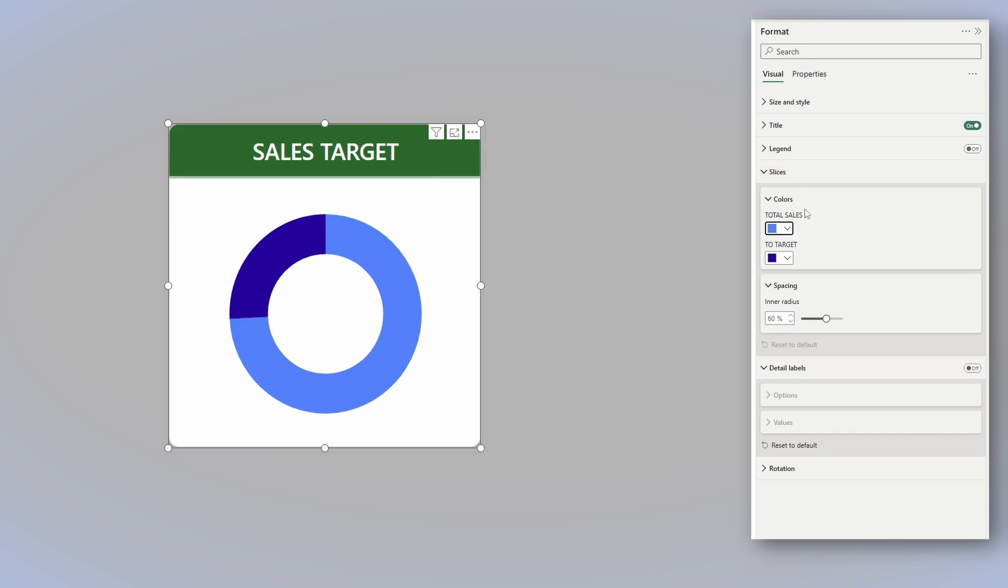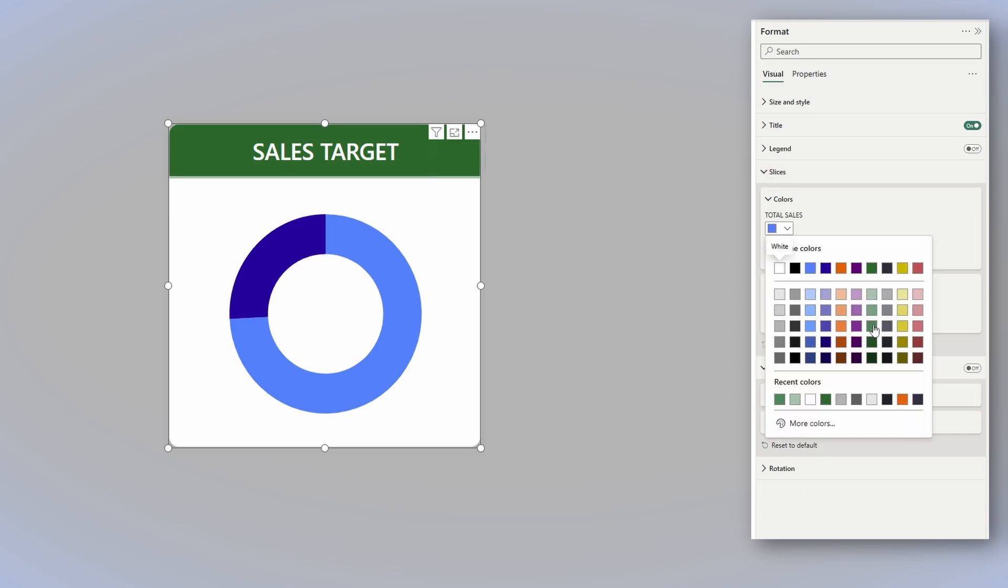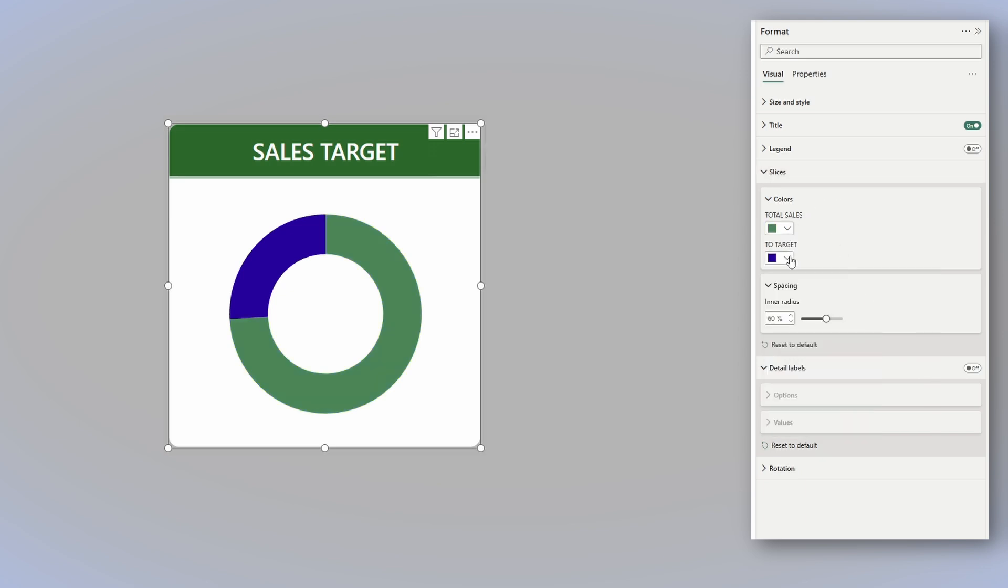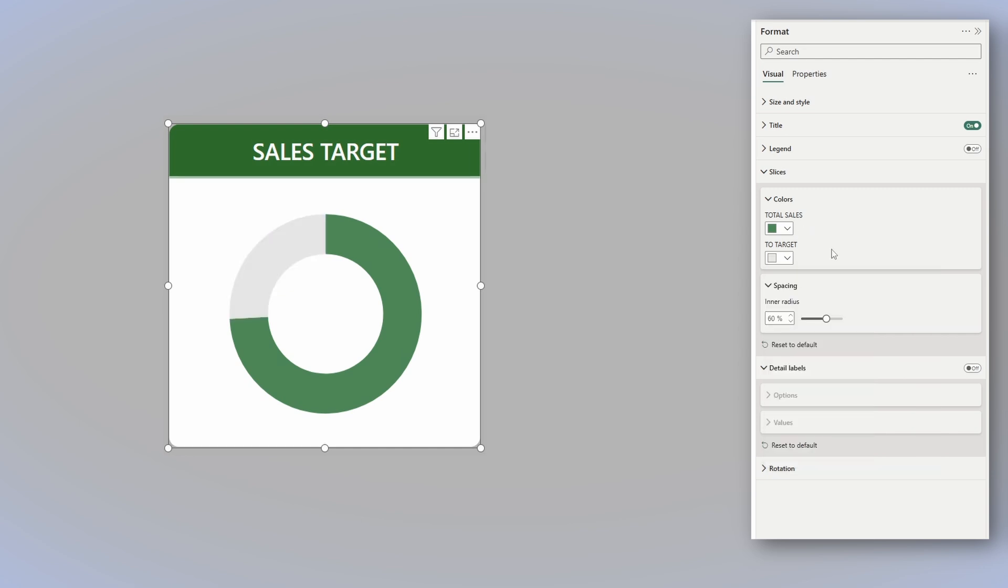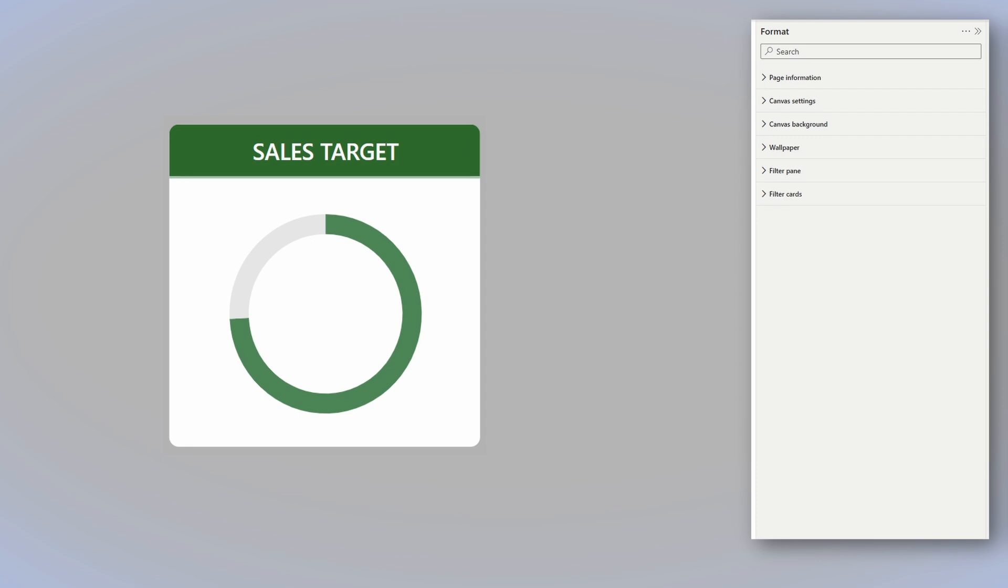For the slices color, I will choose a green for the total sales and the light gray for the to target. Now you see that over here, we have spacing. And if we increase it, let's say to 80, it will make the inner circle a bit bigger. But again, you might say this doesn't help us at all. We don't have any information if we hit the target or not. And here is what you need to do.